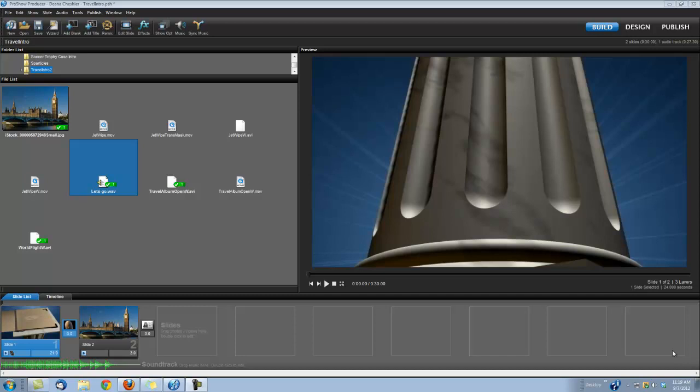Hi, this is Dena with Digital Hotcakes, and I am in ProShow Producer 5, and I'm going to show you how to create this travel intro.